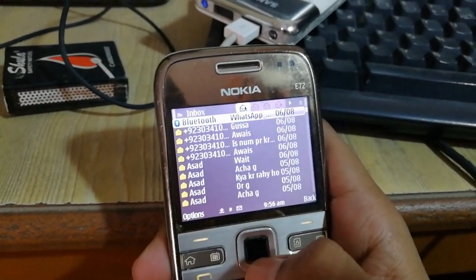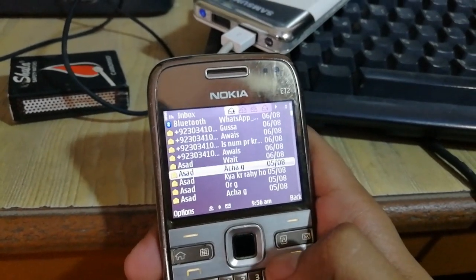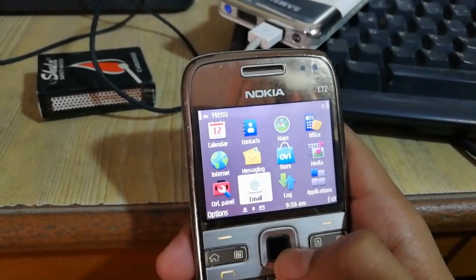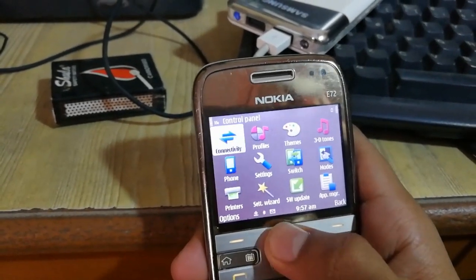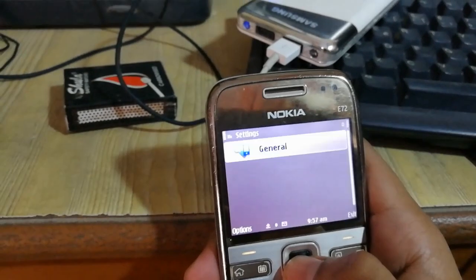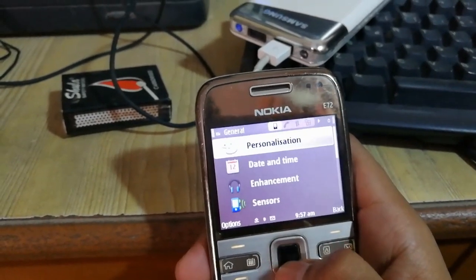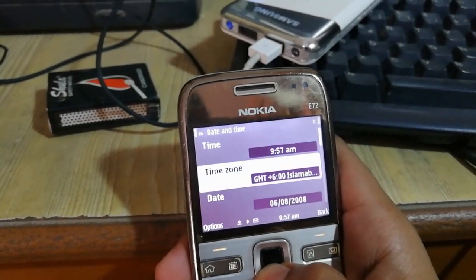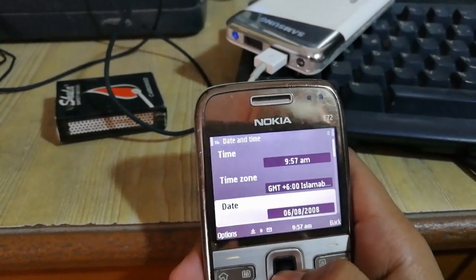You can see that it is saying the phone date is not correct. So now you have to go to set up your time and date. Go to Control Panel, after going to Control Panel go to Settings, then General Settings, then Date and Time. You can see the time and date is not correct.